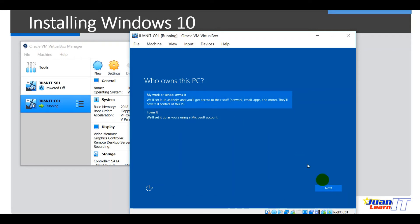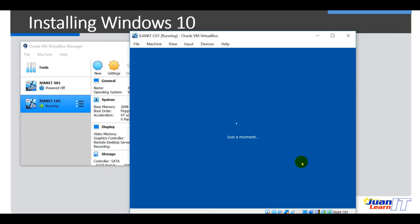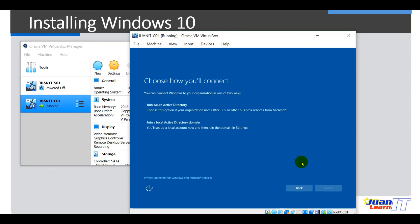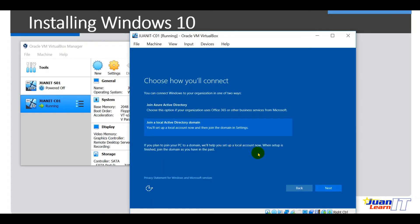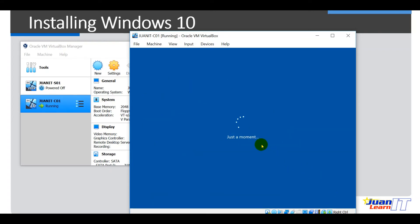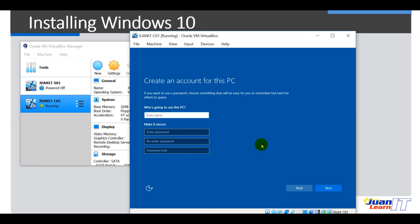Okay, so next. Okay, so next would be choose how you'll connect. Okay, so we could set this up later on, but we will be joining this Windows 10 to a local active directory. Okay, so click this. So if you are, if you plan to join your PC to domain, okay, so you could have some offer here, alright, from the installer. Just go ahead and click next for now. Alright, but we will be doing the configuration of this and joining this computer into domain on to the next video. So for now we just have to install it.